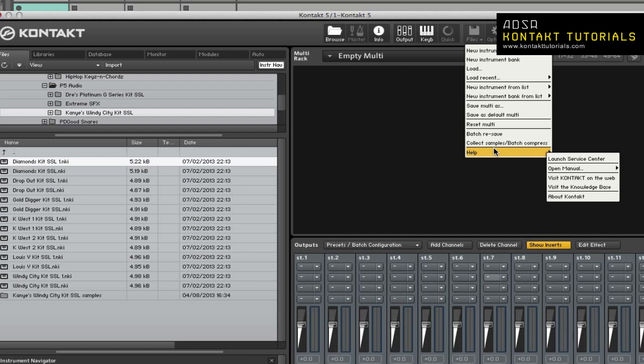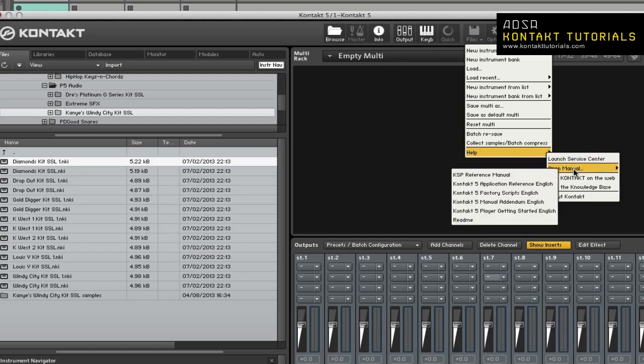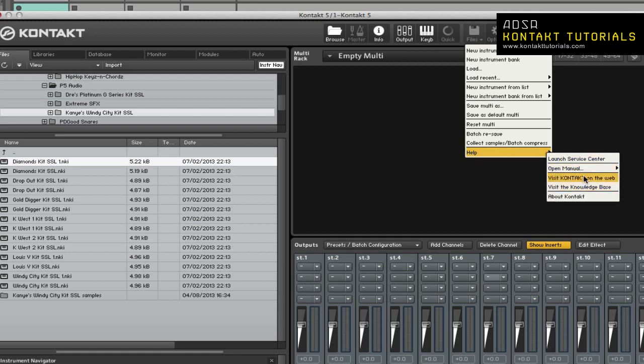This allows you to launch the Service Center, open up the manuals, visit Kontakt on the Web, visit the Knowledge Base, or show the About Kontakt page.